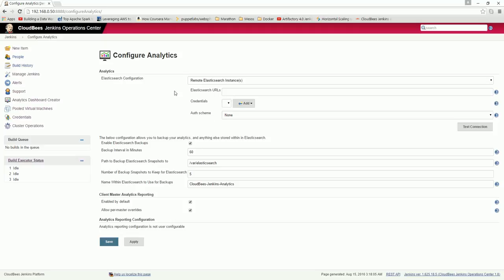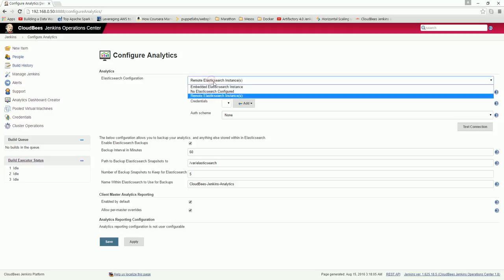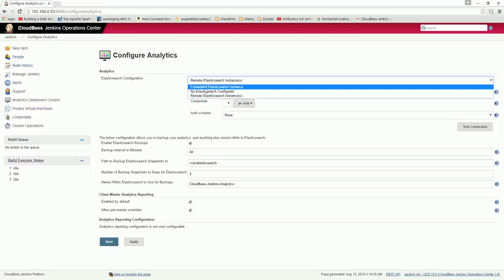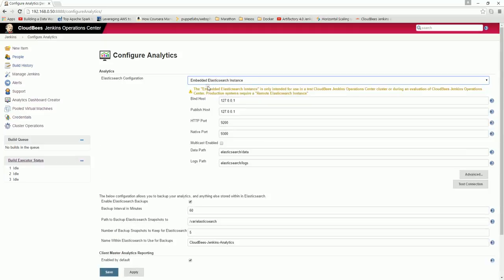But here, as this is a tutorial and just a learning environment or POC kind, you can do embedded elastic search which will run inside the Jenkins Operation Center itself. By default it will come as 127.0.0.1, which is the localhost. Or you can use the remote IP as I said previously.